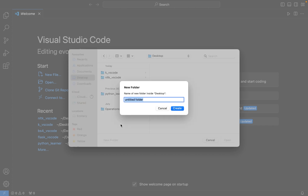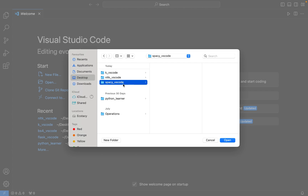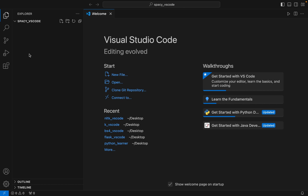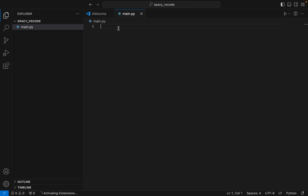I am going to give the name of this folder as spaCy_vs_code. When I click Create, the folder is going to be created on my desktop. I am going to open it in Visual Studio Code — this is the way you open a folder in Visual Studio Code. Now we are going to create a file main.py, which we will use later to test the installation of spaCy.